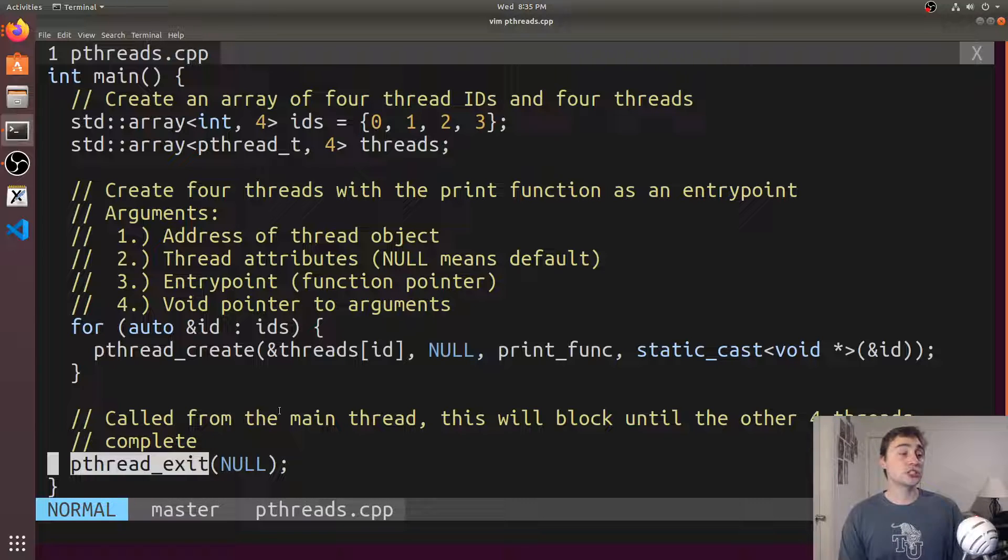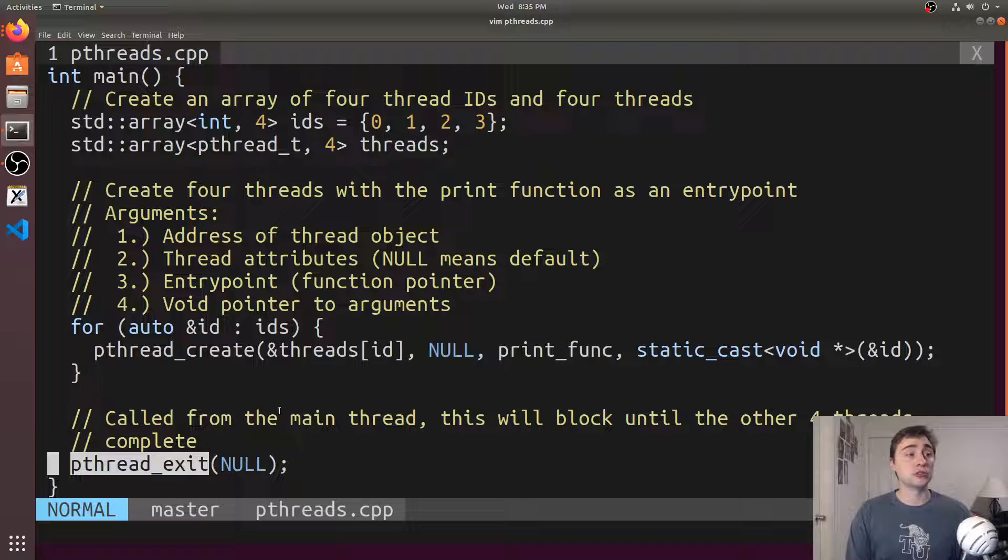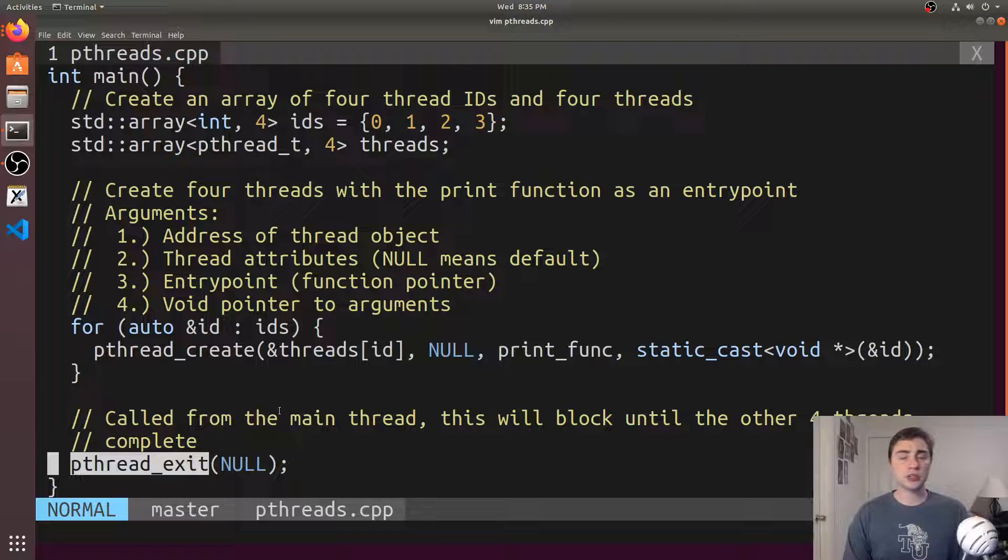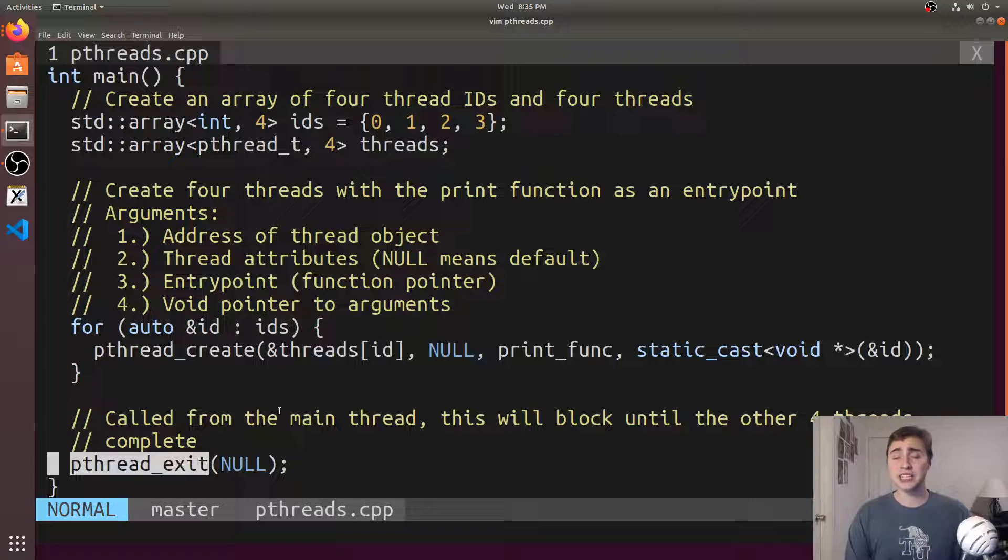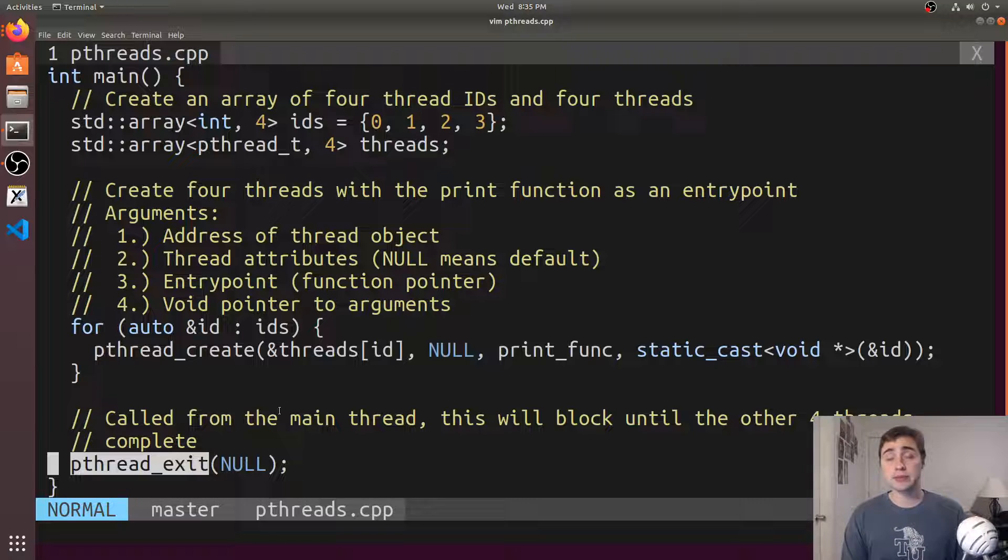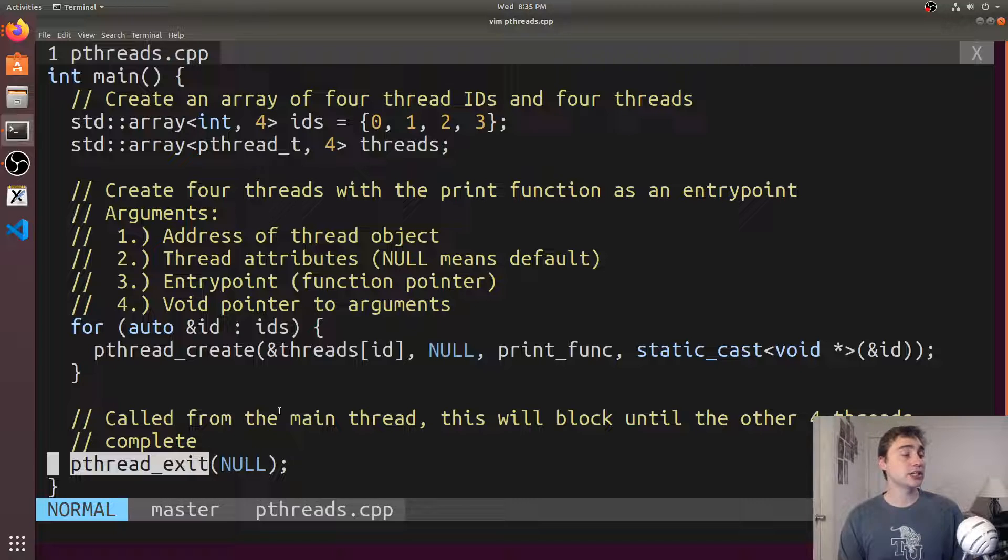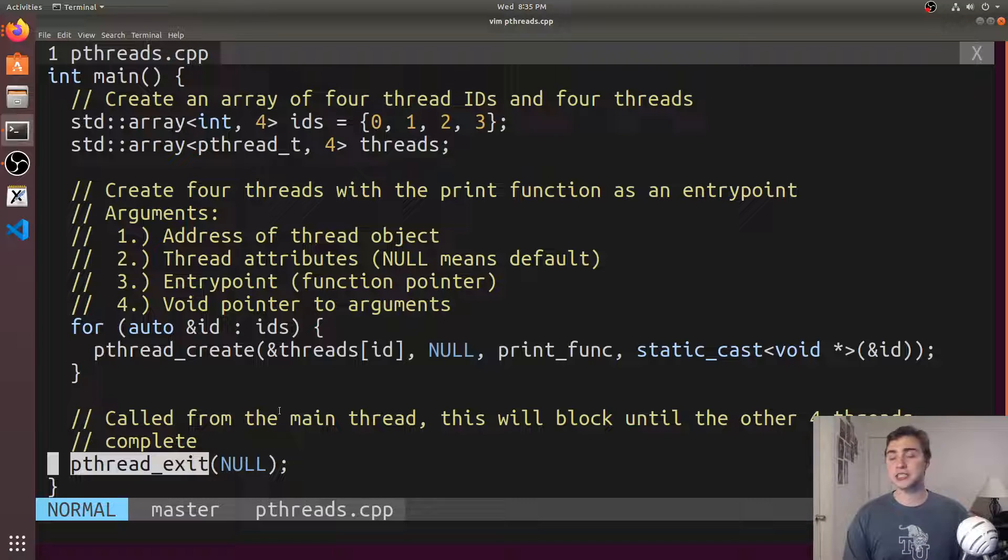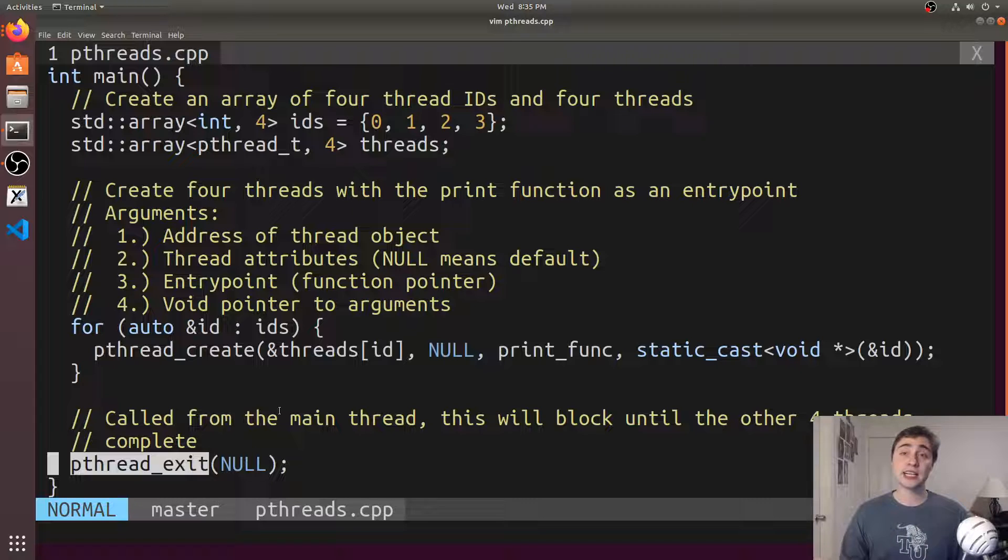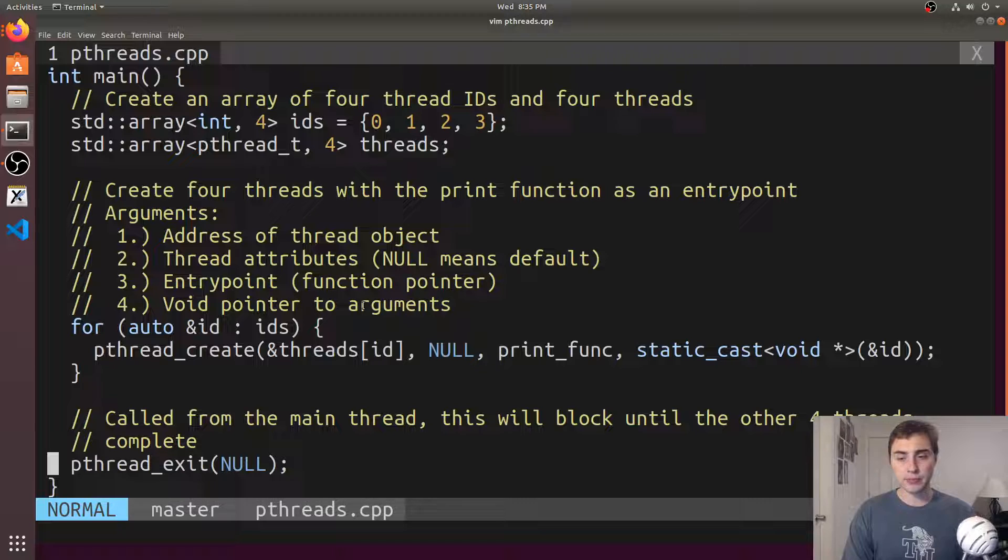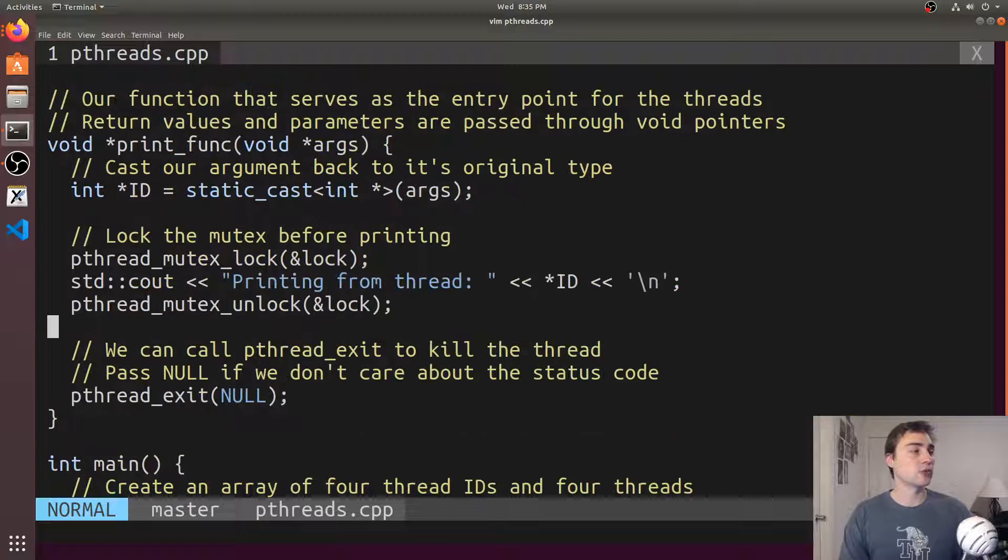This just allows us to avoid writing code to join the four threads, which we don't really care about because we don't really care when each of the four threads arrive. We don't need to join them in any particular order. And our program's ending anyway, so we can just call pthread_exit, basically telling the main thread to stay alive long enough for the rest of the threads to exit. Let's compile this and see how it works.